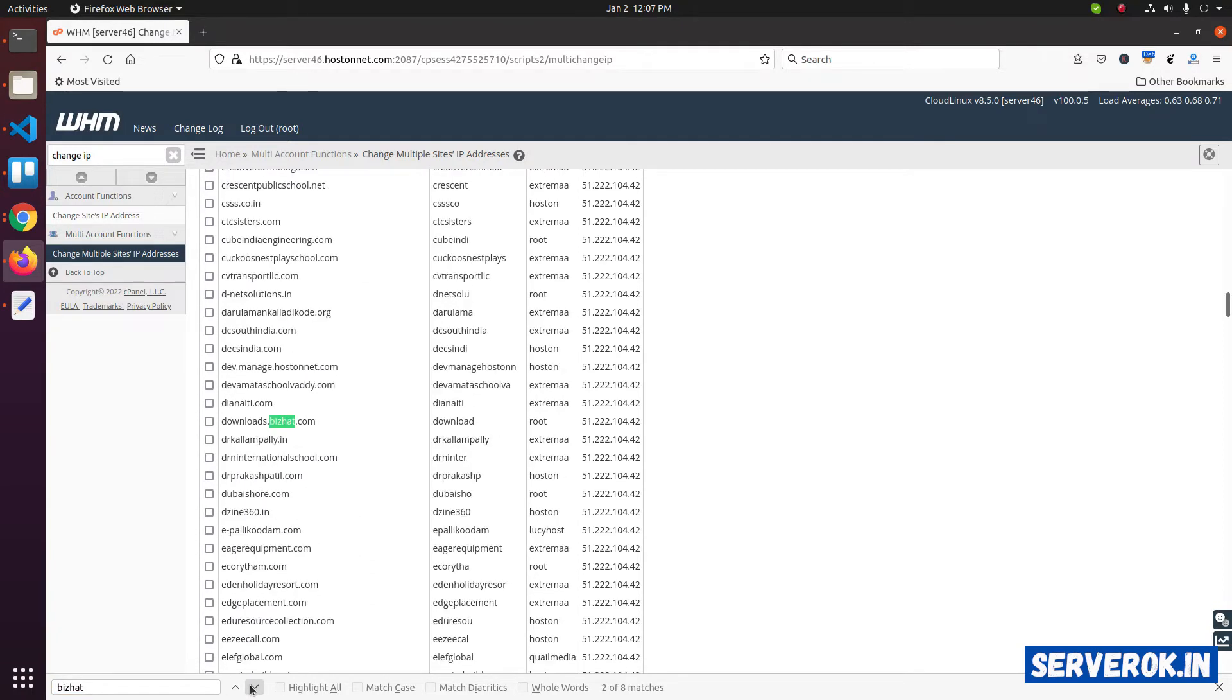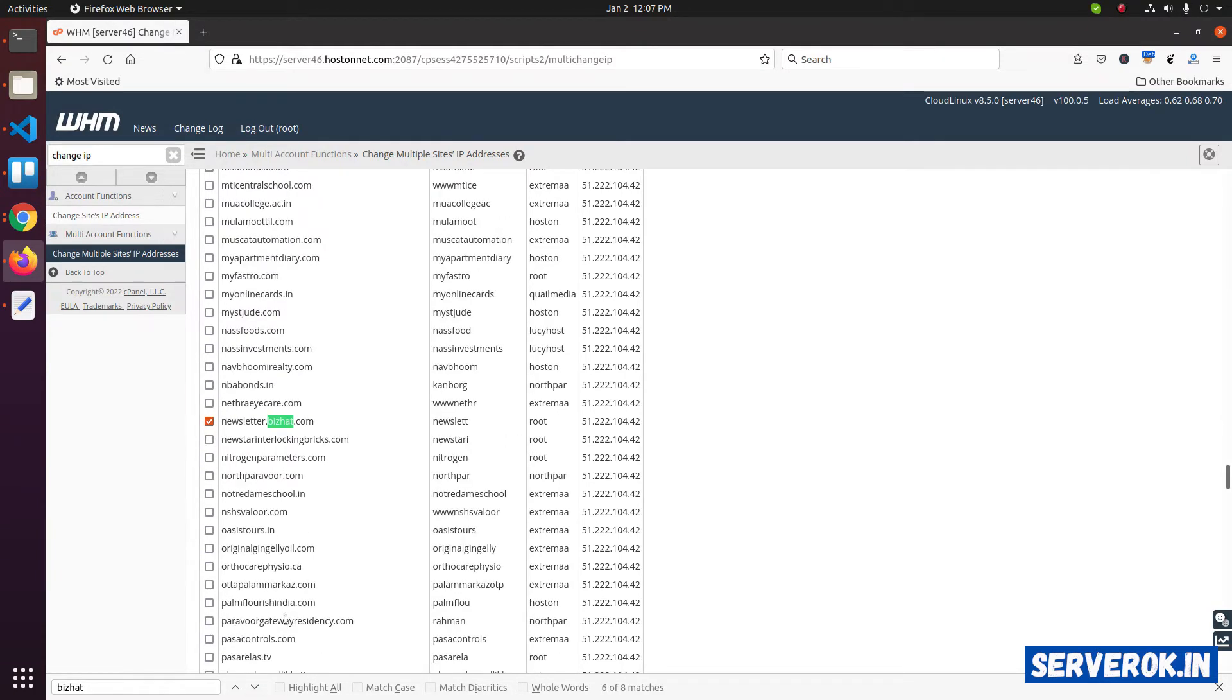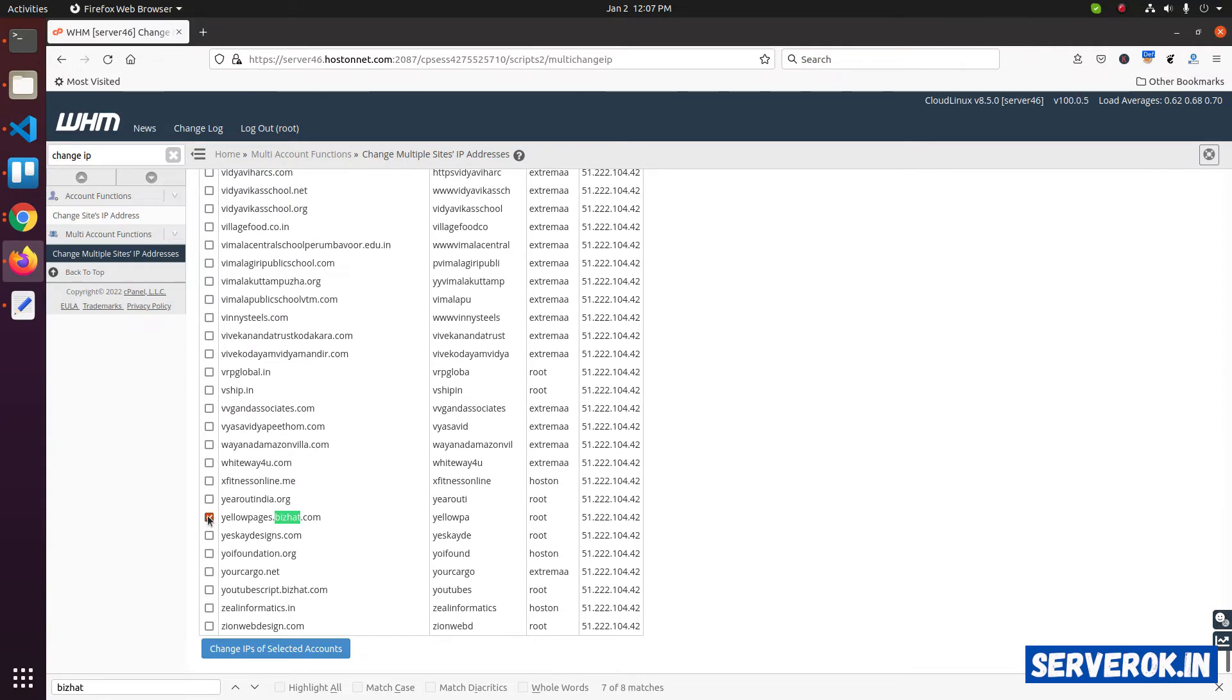Then find the next one. Click on it. Next. So we found all the subdomains.